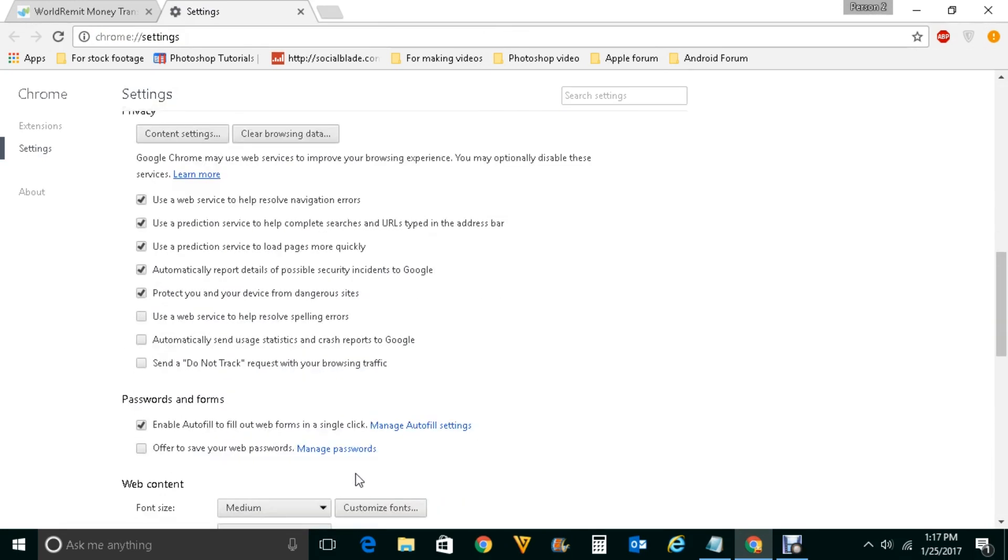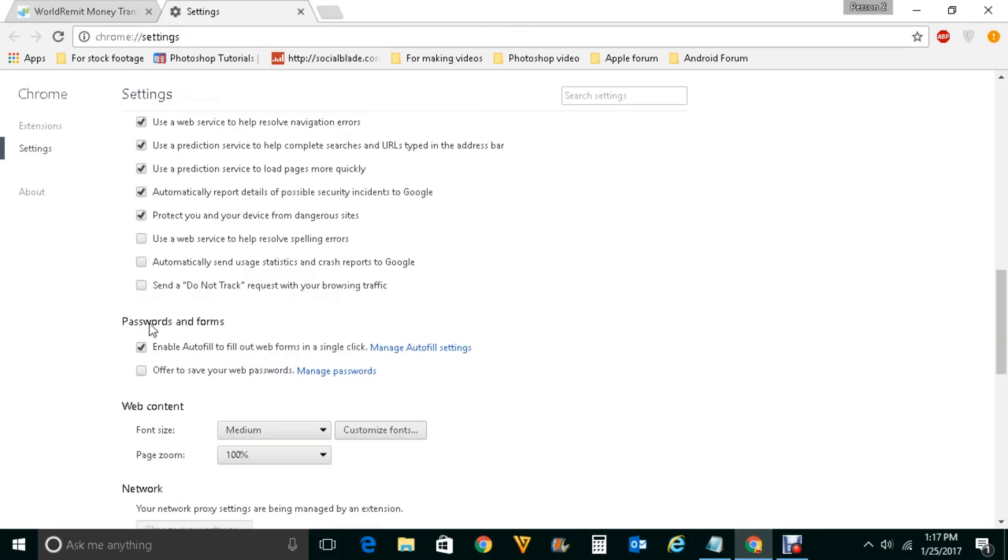And under this passwords and forms, there is an option here: Offer to save your web password. Select it.